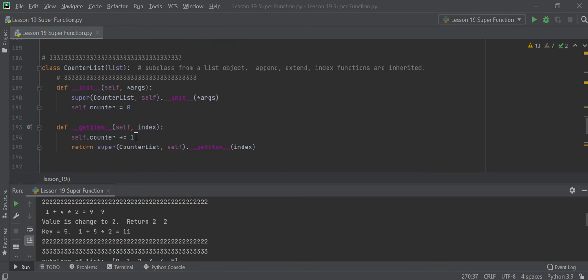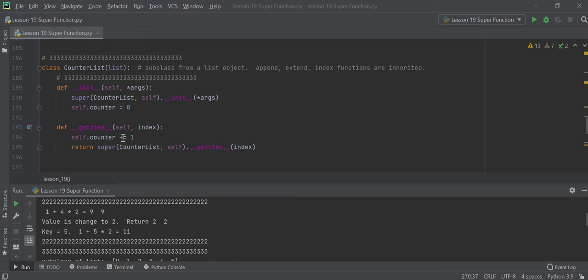The next one is CounterList — a subclass from the list object. Append, extend, and index functions are inherited. You create a class called CounterList passing list. You do init using the super function to initialize. Then set self.counter equals zero. In get_item, counter increments by one — counter plus equals one — and then you return super CounterList get_item of key.